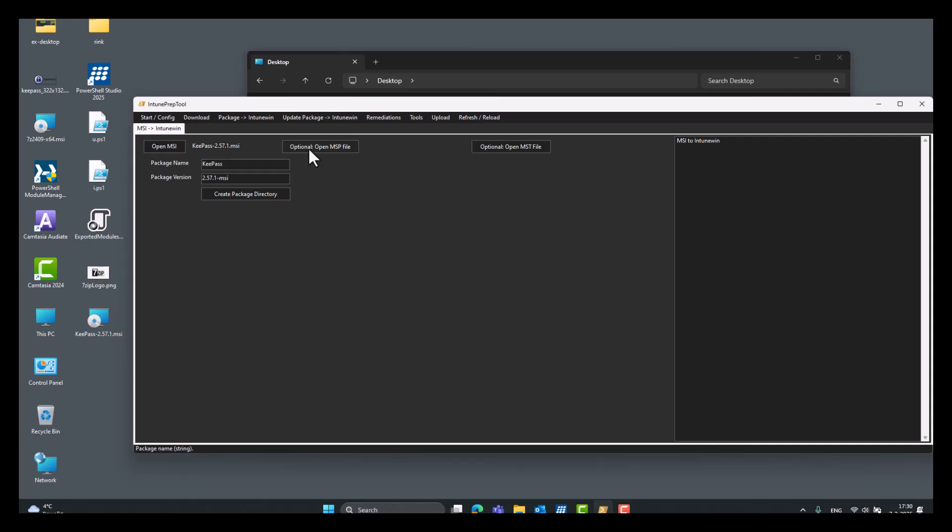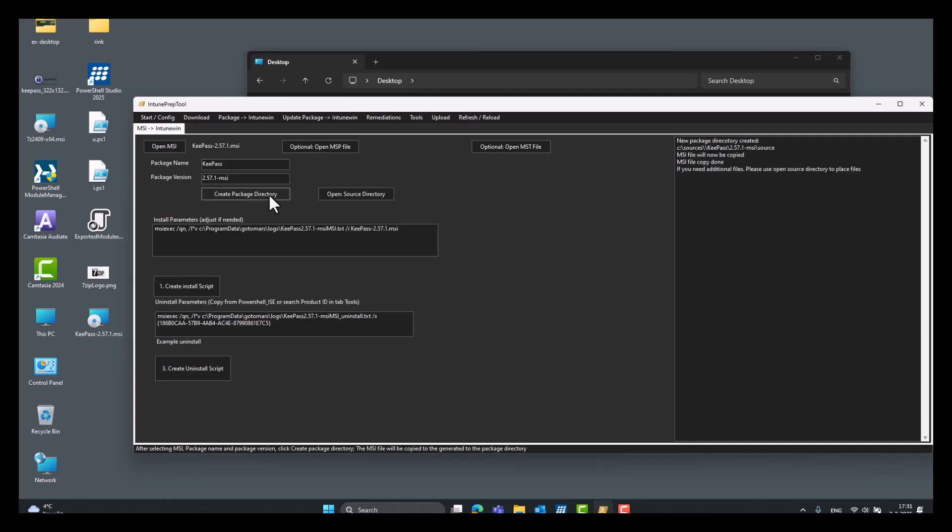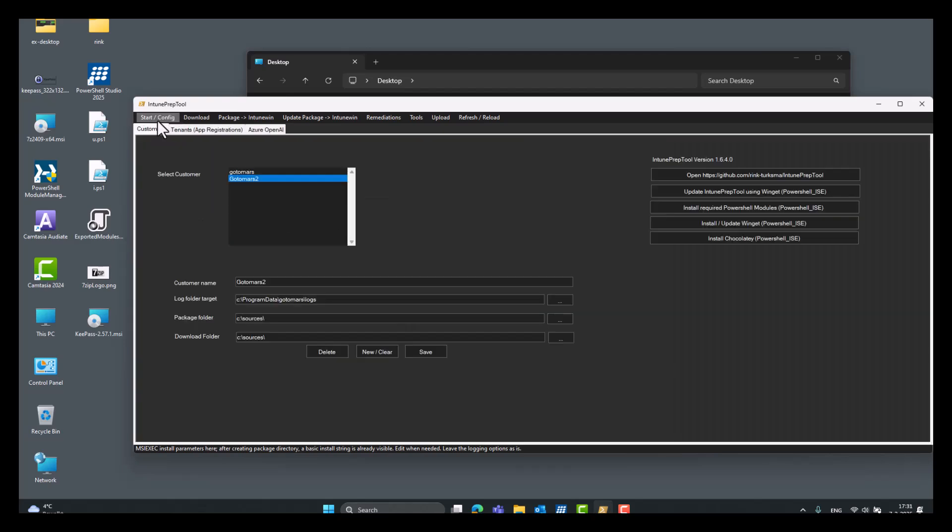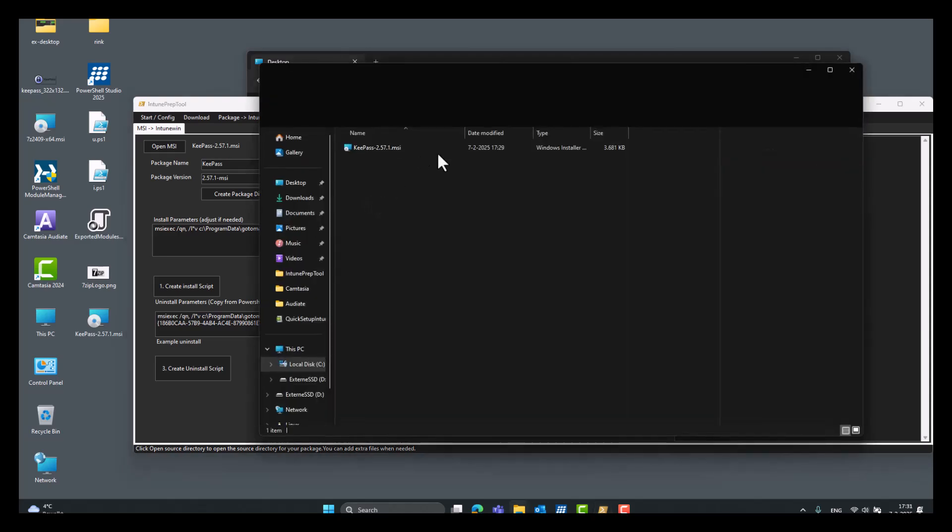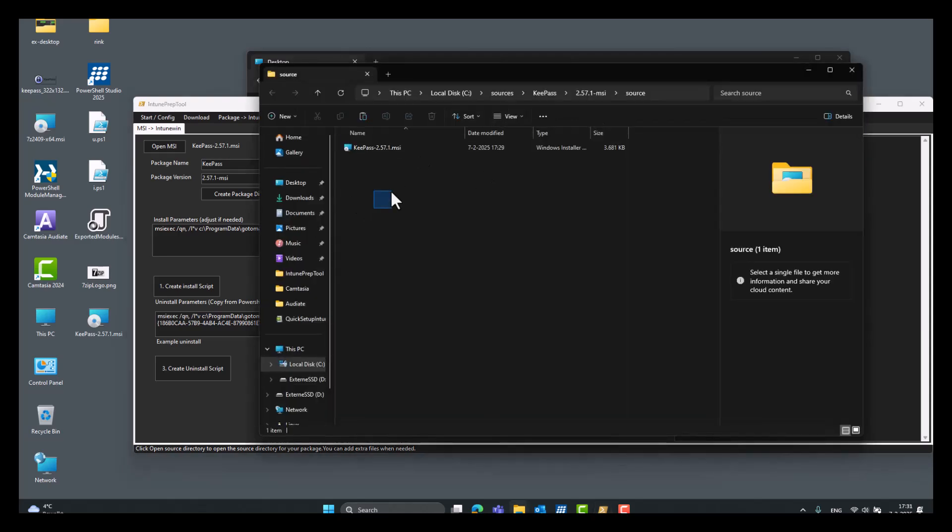Okay. So you can open additional files, the MST files for the transform and the MSP files for the update files. This is optional, so if you want to transform the MSI, you can just open the MST file here right away. And the install string is automatically adjusted. So if you need additional files in your source directory, just place them there.